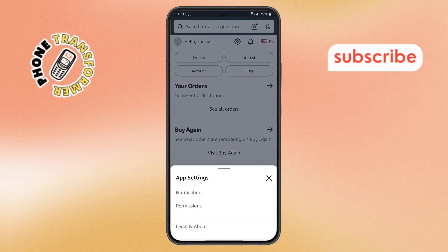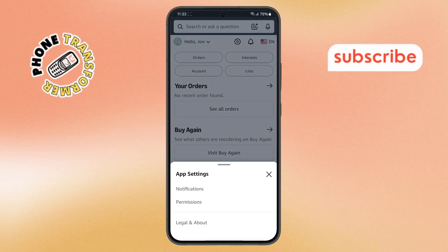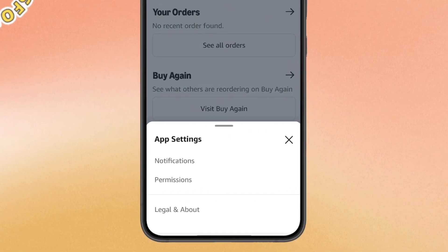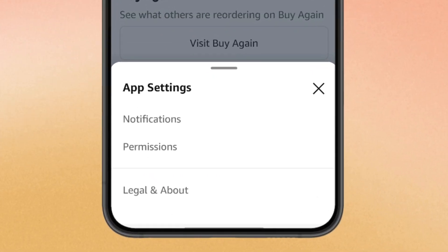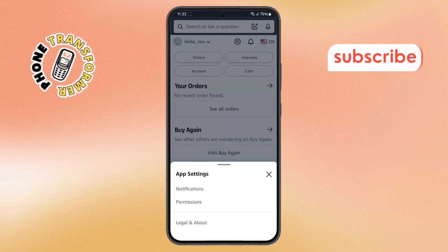Step 4. Inside the settings menu, scroll through the options until you find one called Permissions. This is where you can control what the app can access on your phone. Tap on it to proceed.